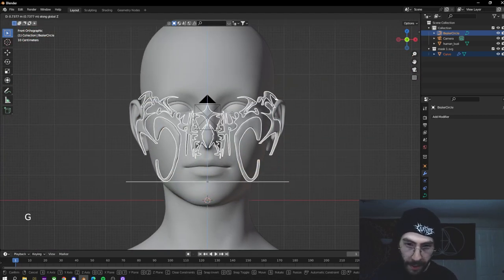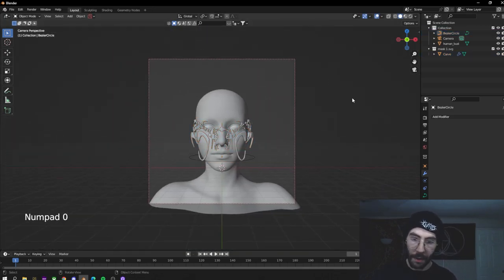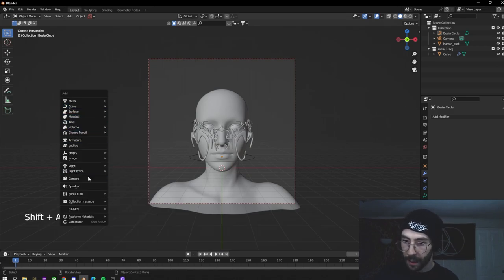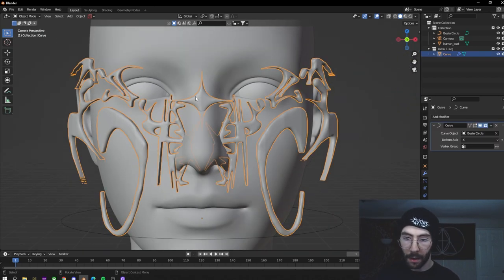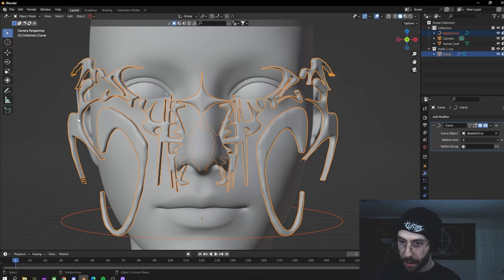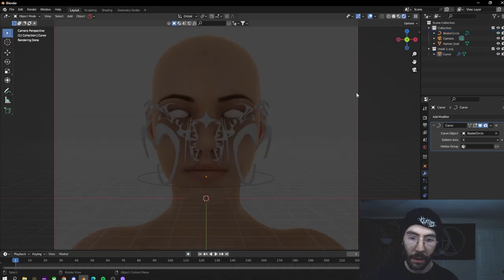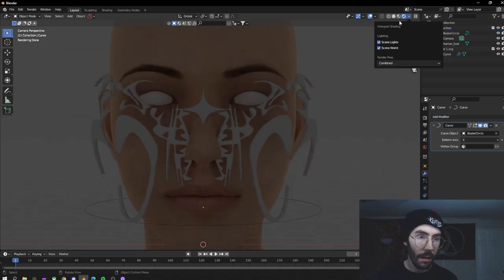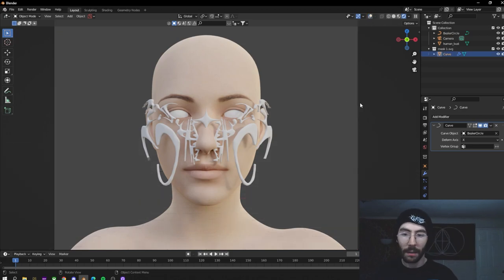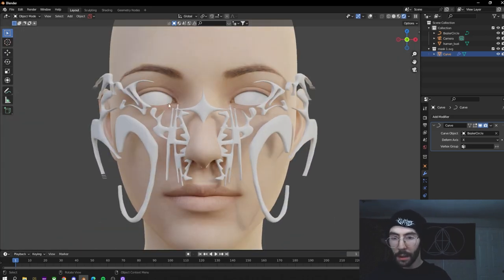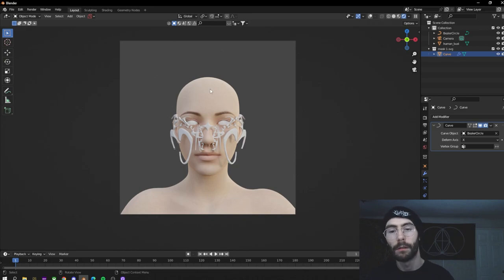Now that it's nicely centered, hit slash to hide everything again and move it up so it lines up how you want. Go to the camera I have set up — if you don't have one, hit Shift+A, add a camera, and position it how you want. You can see this is starting to line up pretty nicely. If we switch into rendered view in Cycles with the lighting turned off just to see what it looks like, it's looking pretty nice with no materials yet.